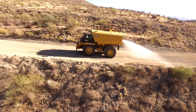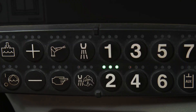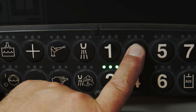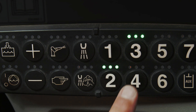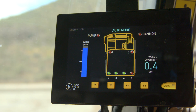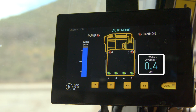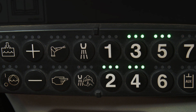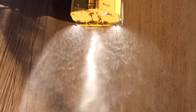This mode is recommended for most haul road dust control requirements. Here's the basic three-step process: one, select the desired spray heads to be used by selecting the heads on the monitor with their corresponding number on the keypad, one through seven; two, set the water application rate on the monitor using the plus and minus buttons on the keypad; three, enable the pump by pressing the pump button on the keypad and get rolling. It's that simple.